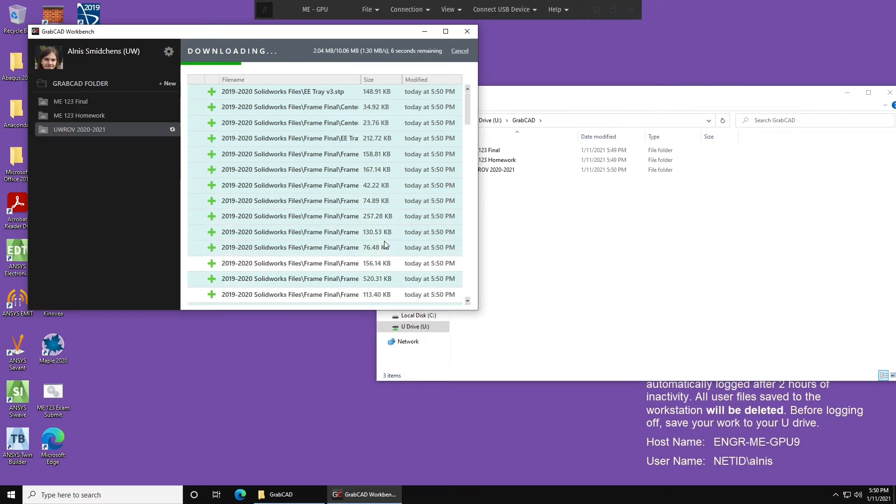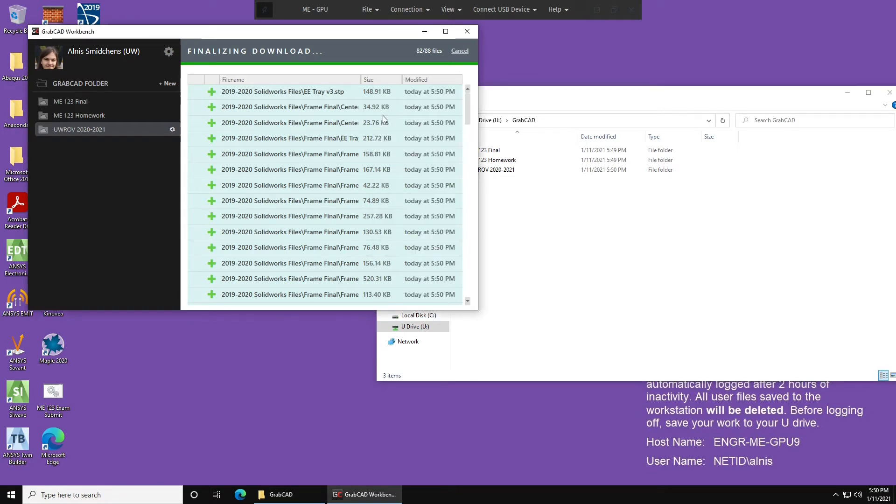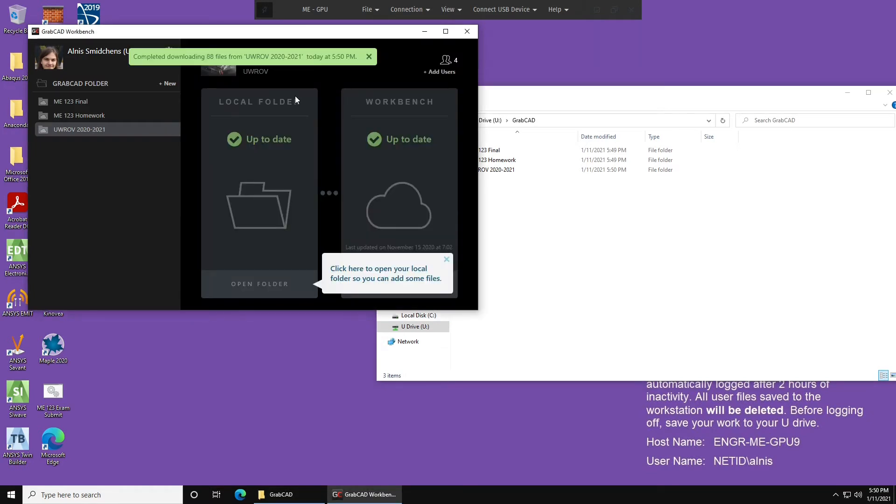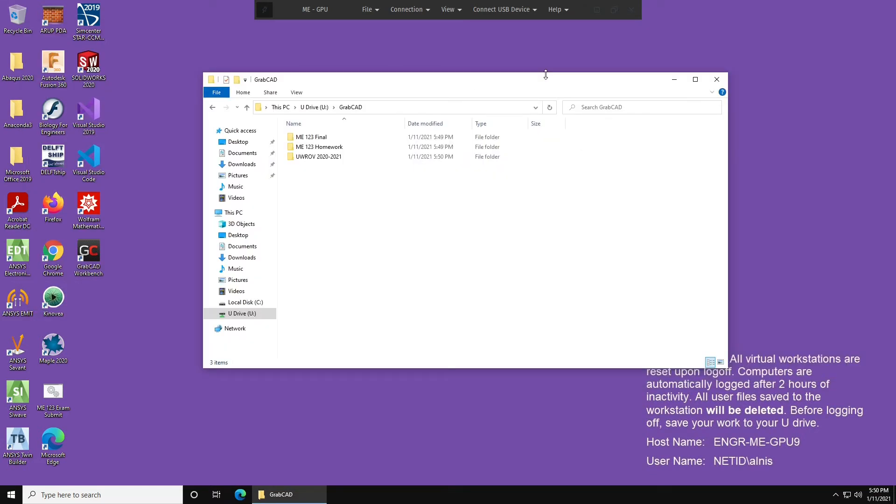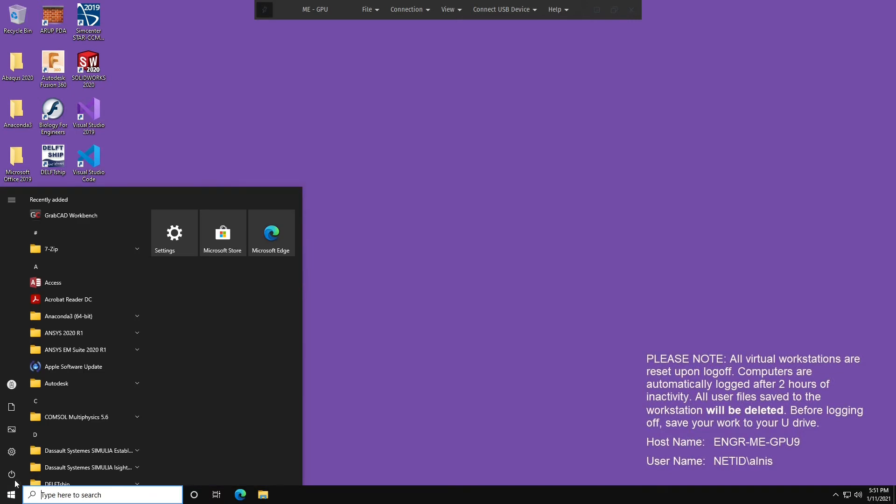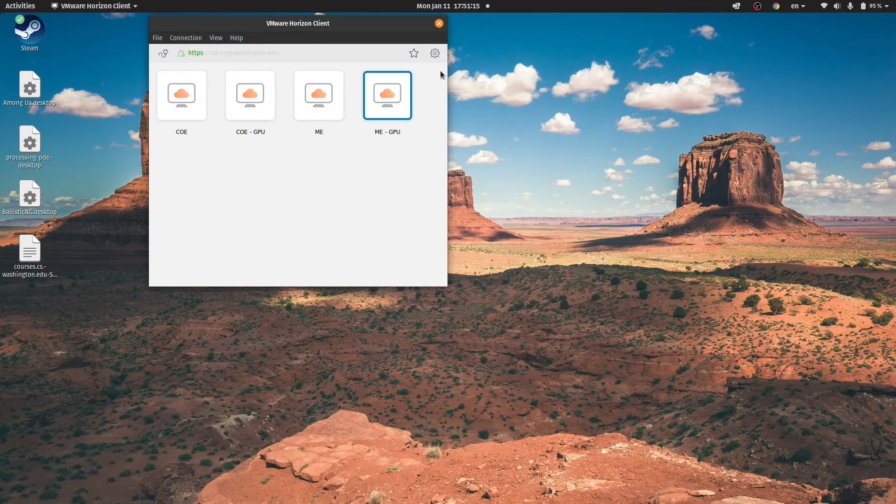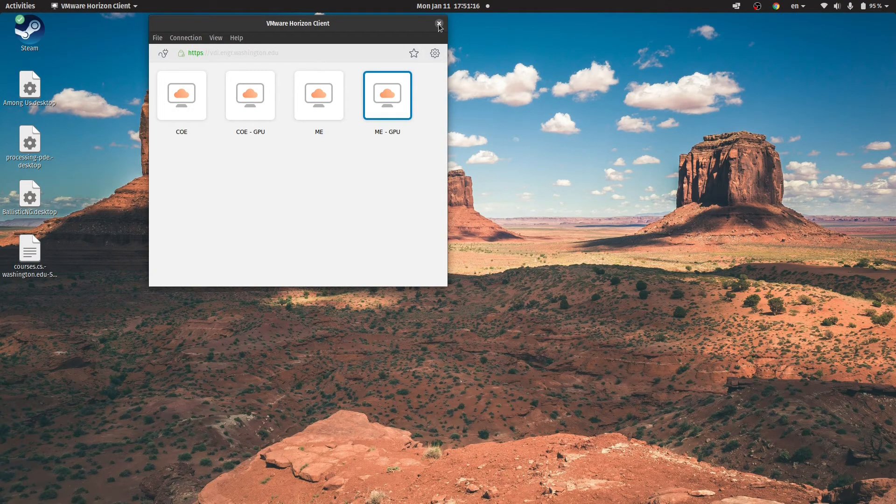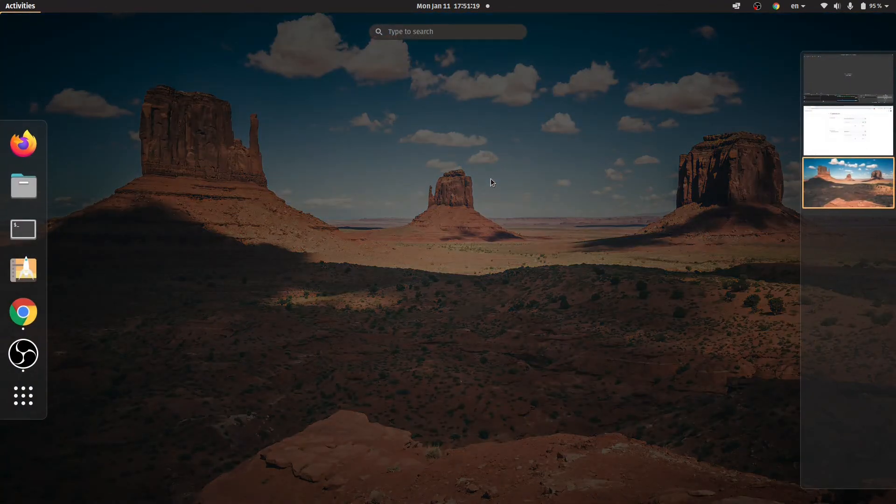Fortunately, you only really need to do this long setup process the first time that you set up GrabCAD on the virtual desktop infrastructure. We will have to install it the next time that we want to use it, but it will remember all of your projects, and you will not have to do this download the next time. So once the download finishes, feel free to close GrabCAD and get to work on Solidworks, but now I'm going to go into how to set it up the second time, third time, and onwards on the virtual desktop infrastructure. So I'm going to close this down, press Power, shut down, shut down.